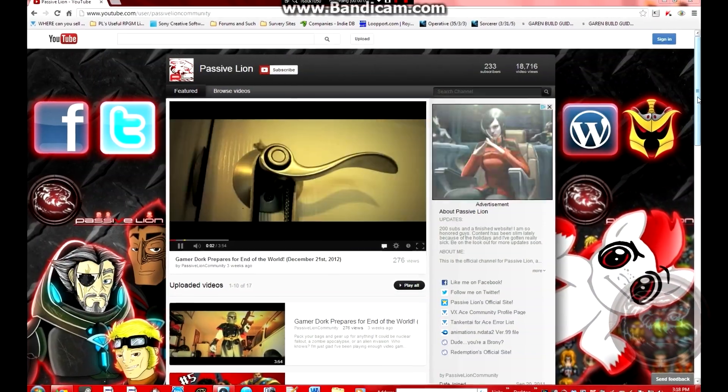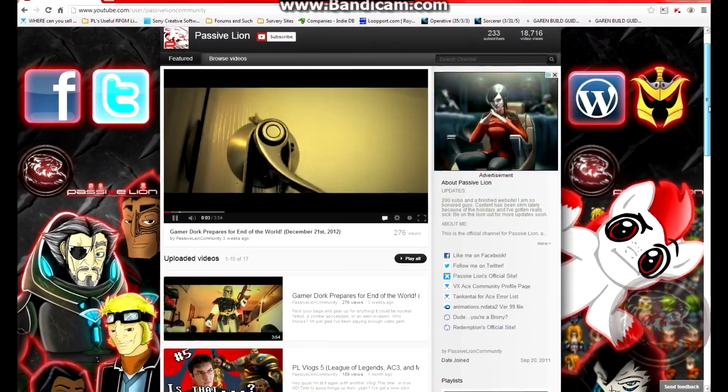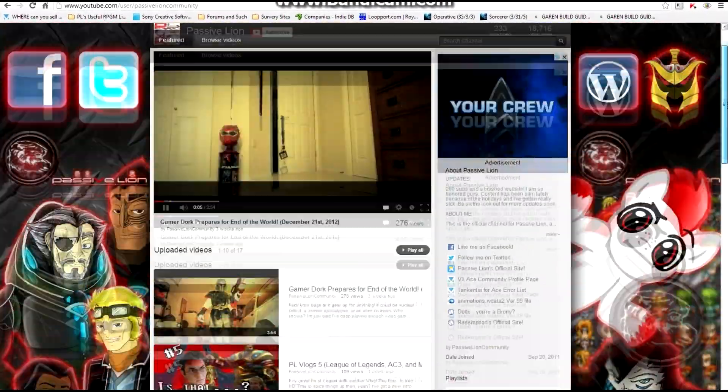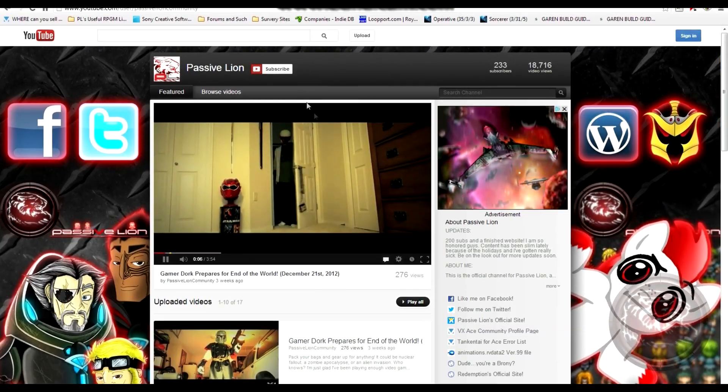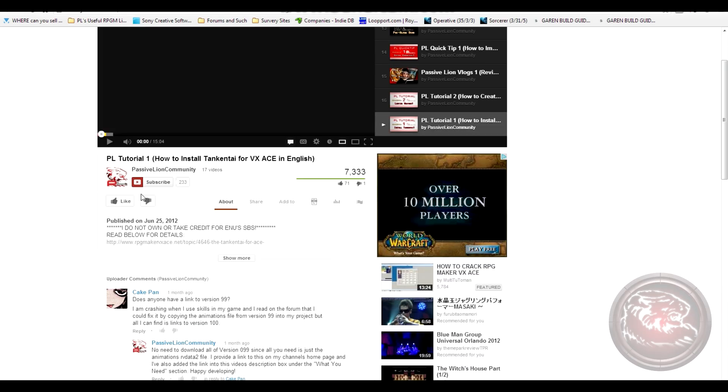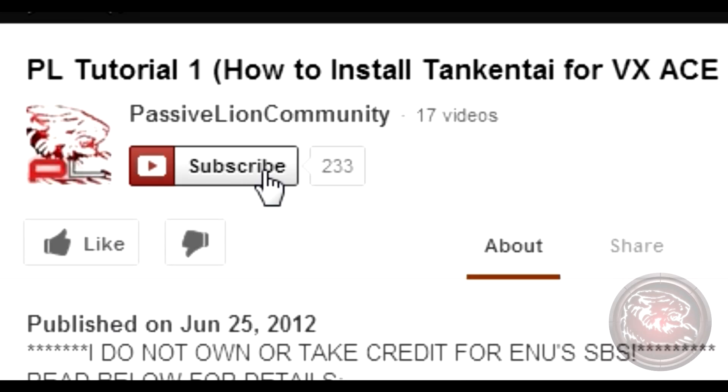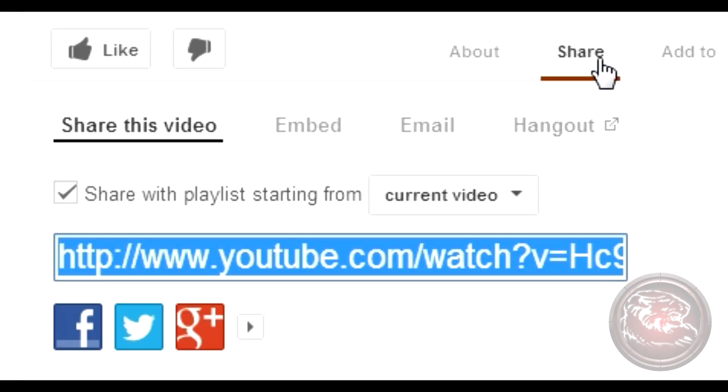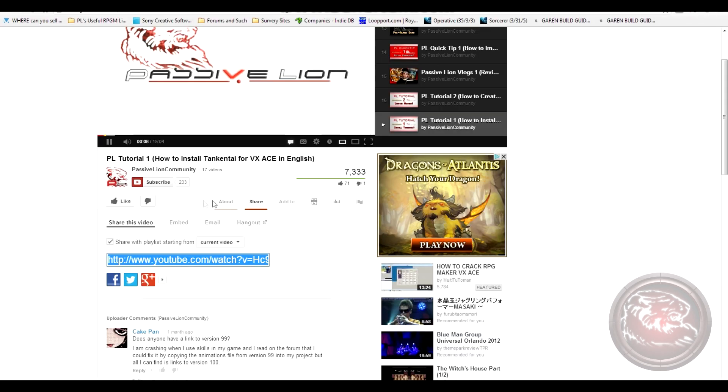Hey there, PassiveLine community. I hope you enjoyed this tutorial, but I'd hate to see you leave without subscribing first. There's also a subscribe button at the bottom of this video. Don't forget to share and embed it on your favorite developer forum. And if you enjoyed it that much, please leave a like.